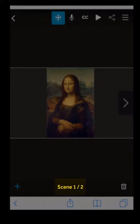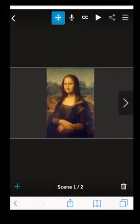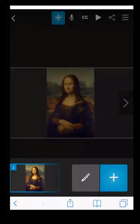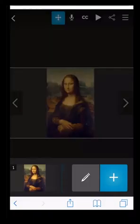StoryPix also has a timeline view. To activate it, tap on the scene information. The timeline view is ideal for landscape mode, where you can add new scenes by pressing the plus symbol.